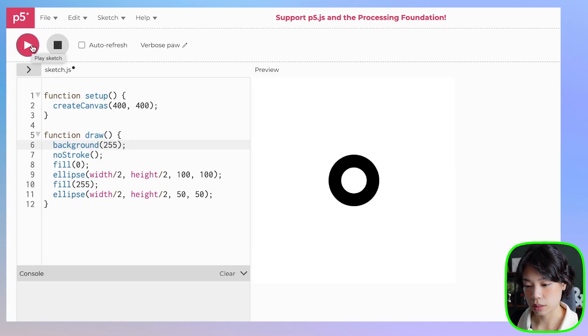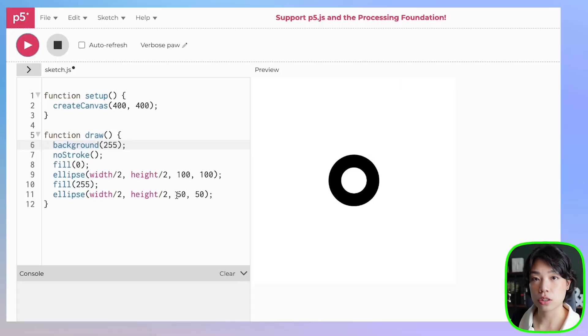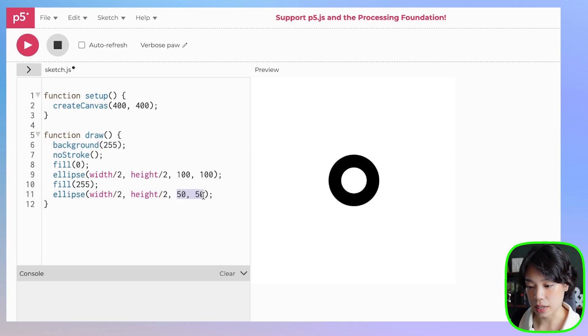I'm going to change the color of the background to white as well. So now I want to make it interactive by using the location of my mouse — mouseX and mouseY — and I want it to dictate the size of the smaller circle.